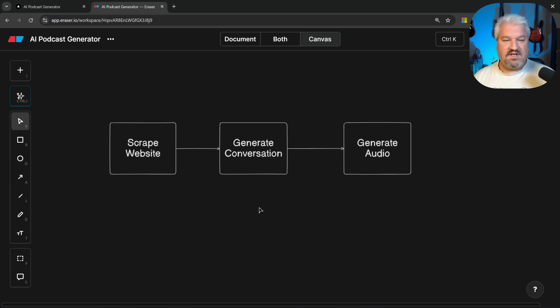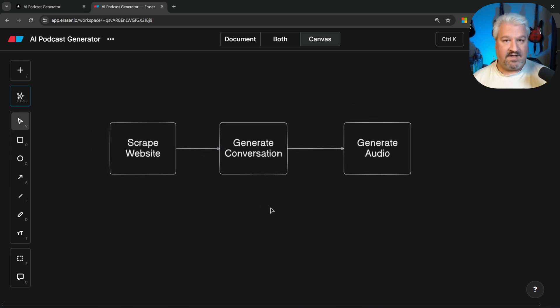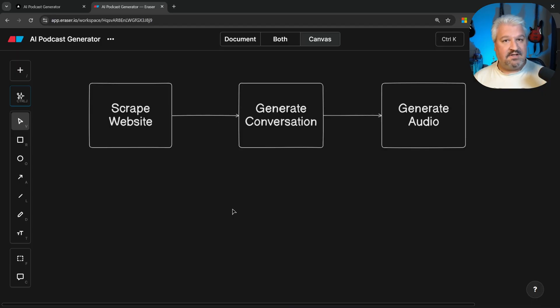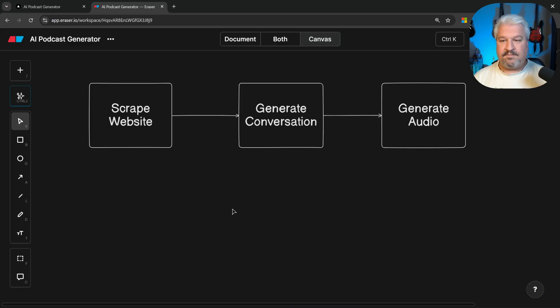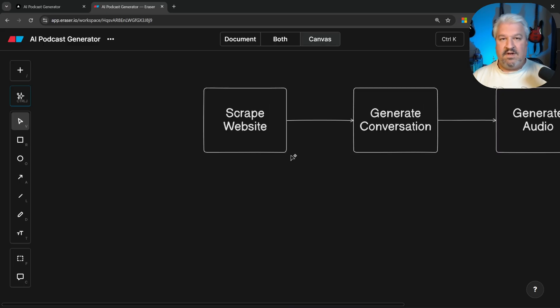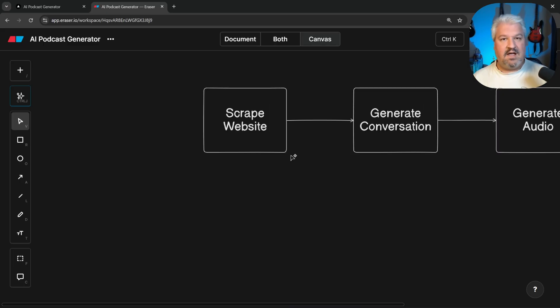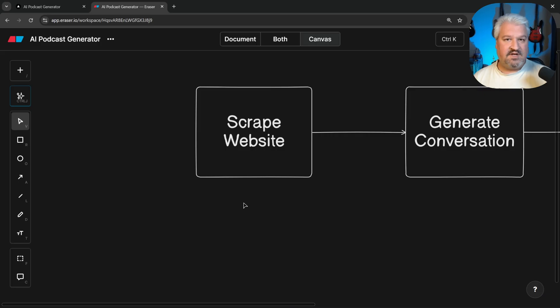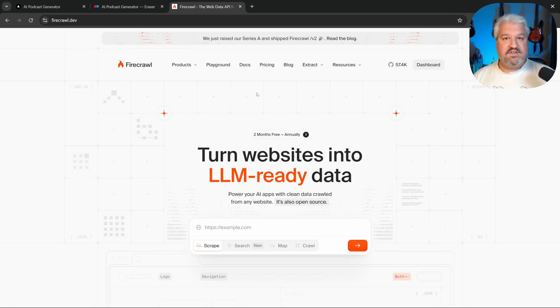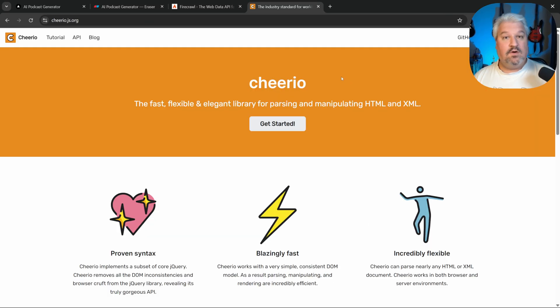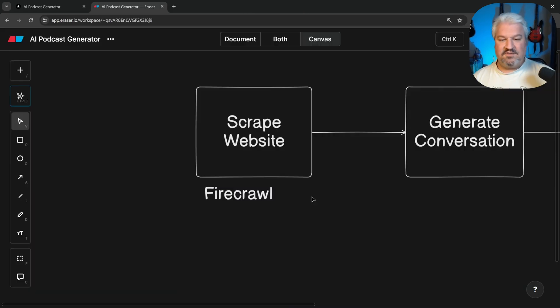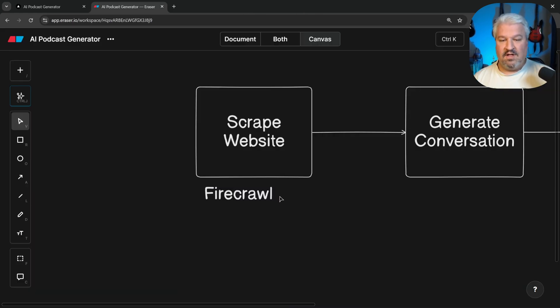And this basically makes up all the core functionality for our application. And of course, at this point, you can have a back and forth with your agent to understand the best tools for each of these steps. But let's break the solution down into its simplest steps and think about which services we can use to solve this problem. For scraping websites, there are just so many valuable services out there. You have services like Firecrawl, we also have Cheerio, and lots, lots more. For this video, we will be using Firecrawl. And I'm not sponsored by them.